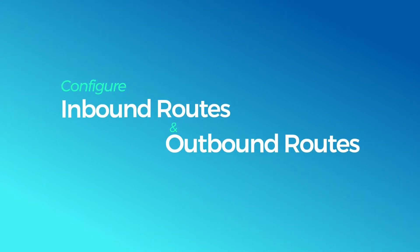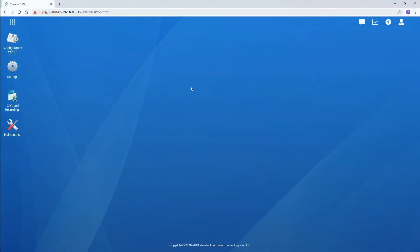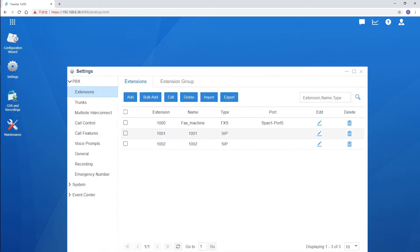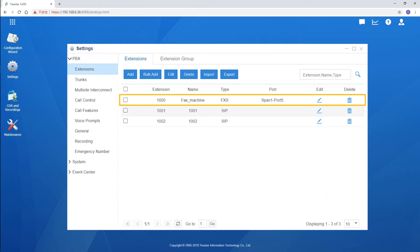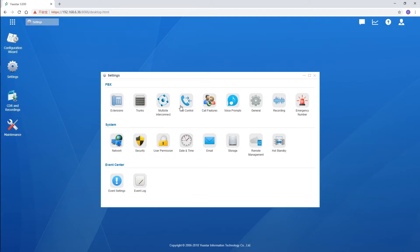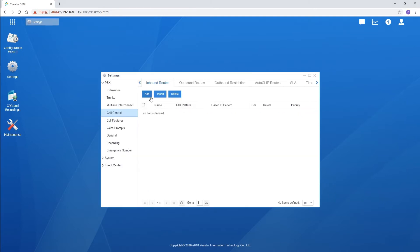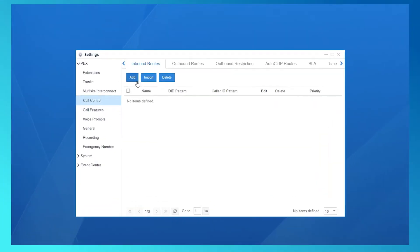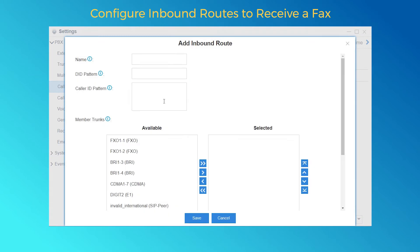What we need is to configure inbound and outbound routes. Now let's jump in and check it out. Say we've got a fax machine and it has been bound with analog extension 1000. Go to Call Control. First, let's see how to configure an inbound route to receive a fax. Create an inbound route and name it "fax".